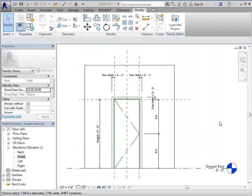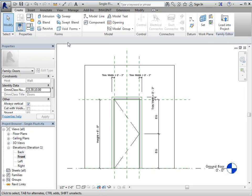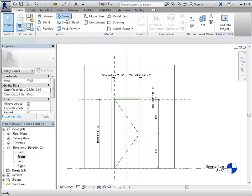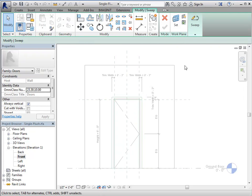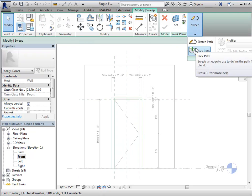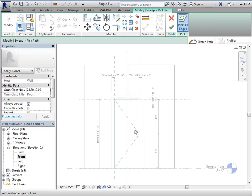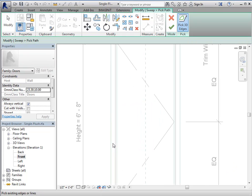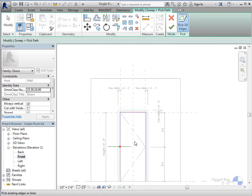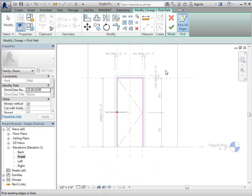We have our opening adjusted, so now we can actually do a sweep to create the frame itself. So you're going to start by going to the create panel. You're going to do a sweep. And I'm going to pick the path. So I'm going to pick the path based on my opening. All right, so there's my path. Go ahead and finish.